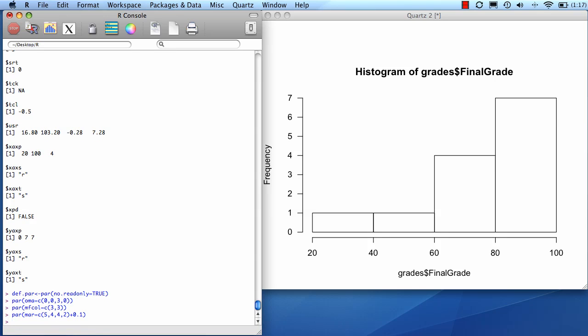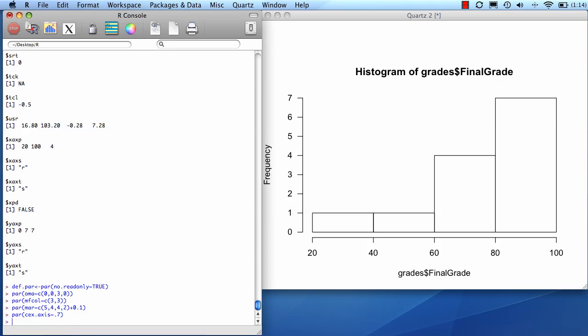Now I'm going to shrink down the font size a little bit for the x and y labels. I'm going to do that with the cex.axis parameter. I'm going to put it at 0.7, which is smaller than 1, so it's going to shrink it a little bit.